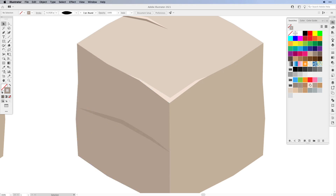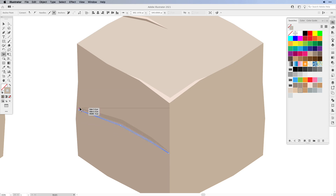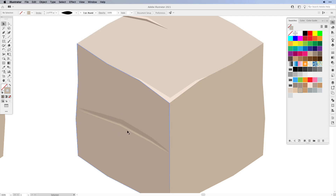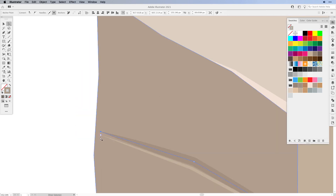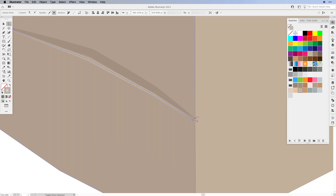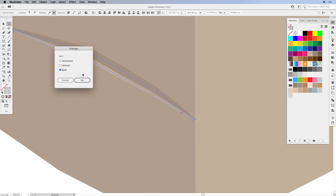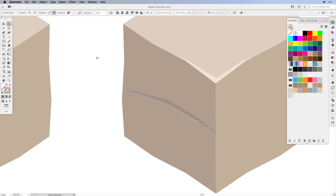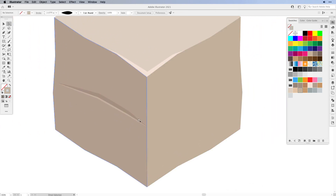We do the same thing with a lighter color to create a small highlight on the bottom of the crack. Back to the pen tool, create a line just below, then back to the width tool to open it up, making sure it's tight on the ends. To align anchor points, select them with the direct selection tool while holding Shift, bring back the Average dialog (Command+Option+J), select Both, and click OK. Do the same on the other side to create a matching crack on the side of our stone.